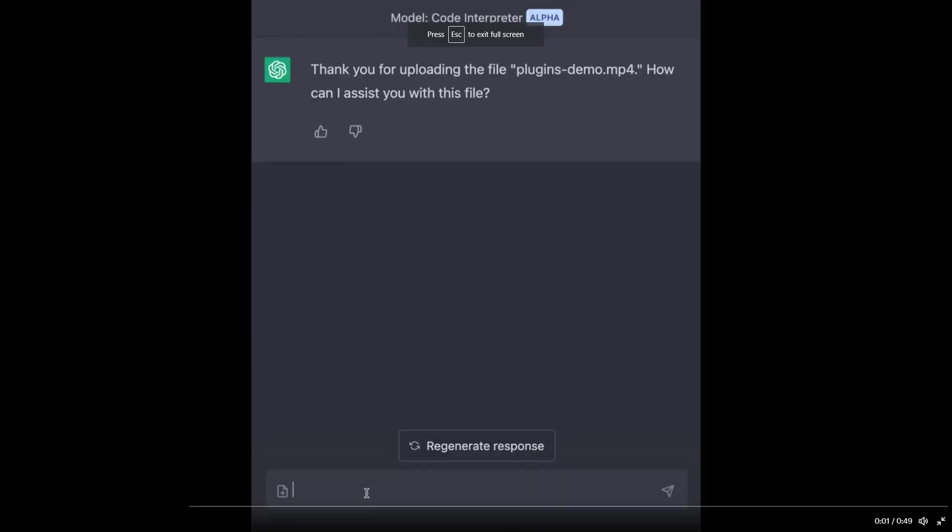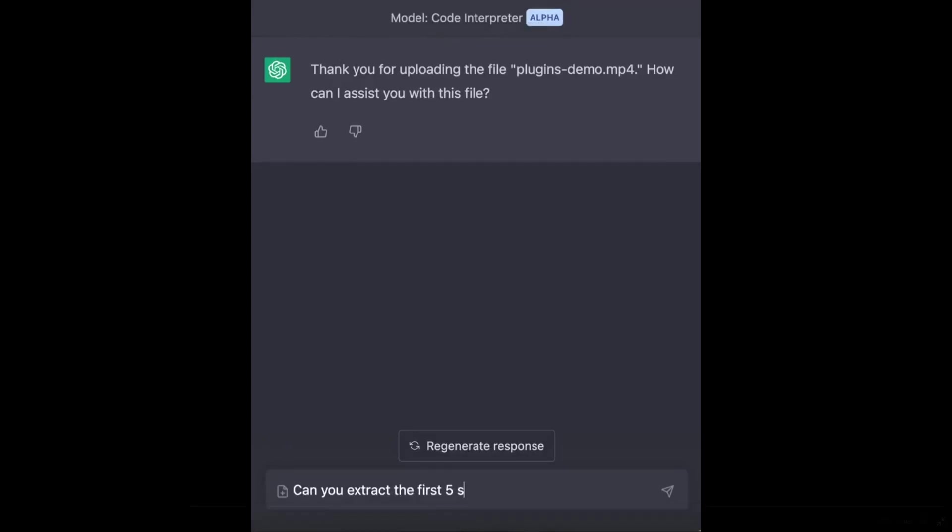Another demo, shared by Greg Brockman, showcases the power of the Code Interpreter plugin for video manipulation. After uploading an MP4 file,